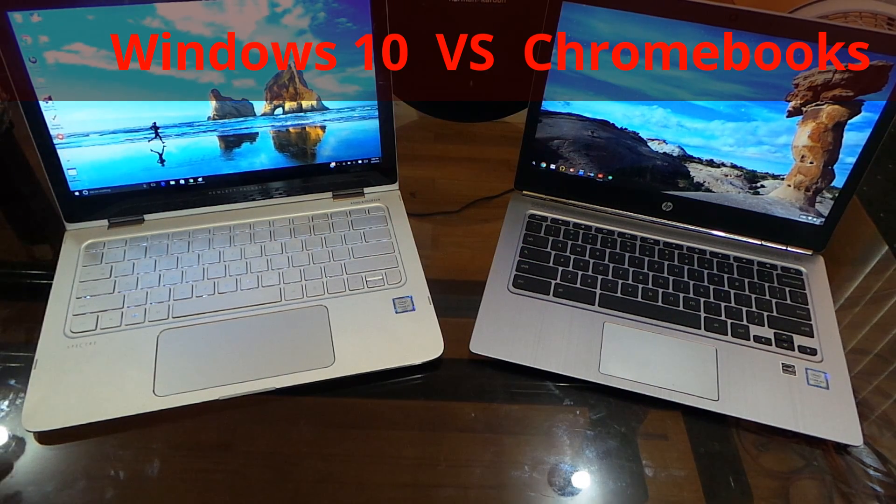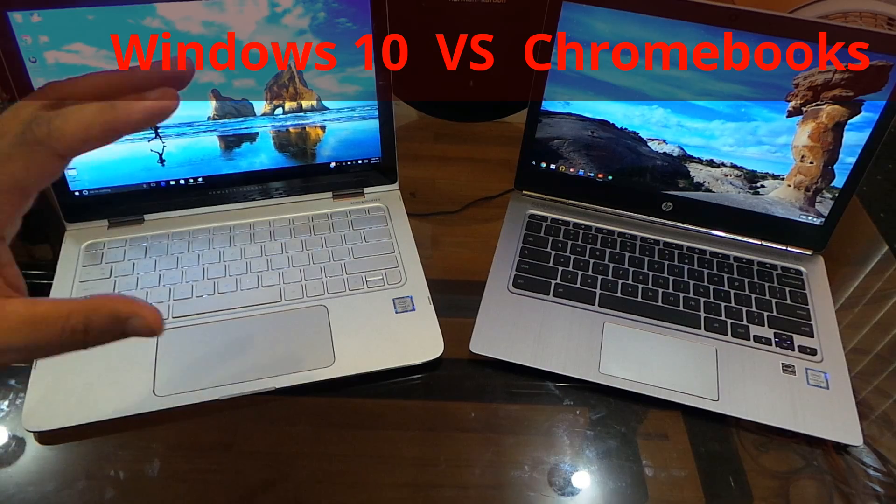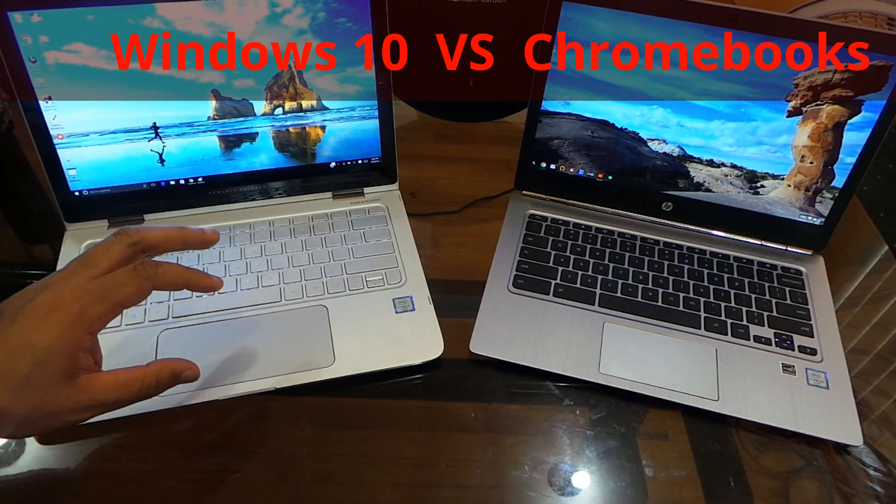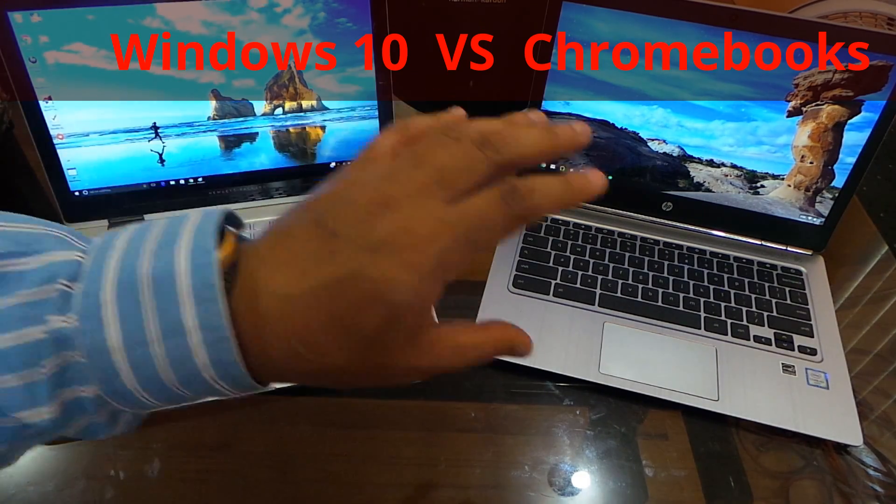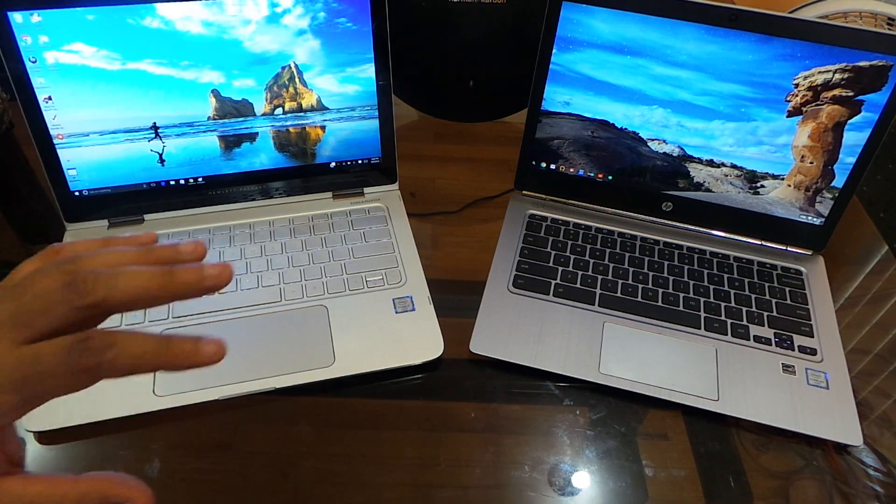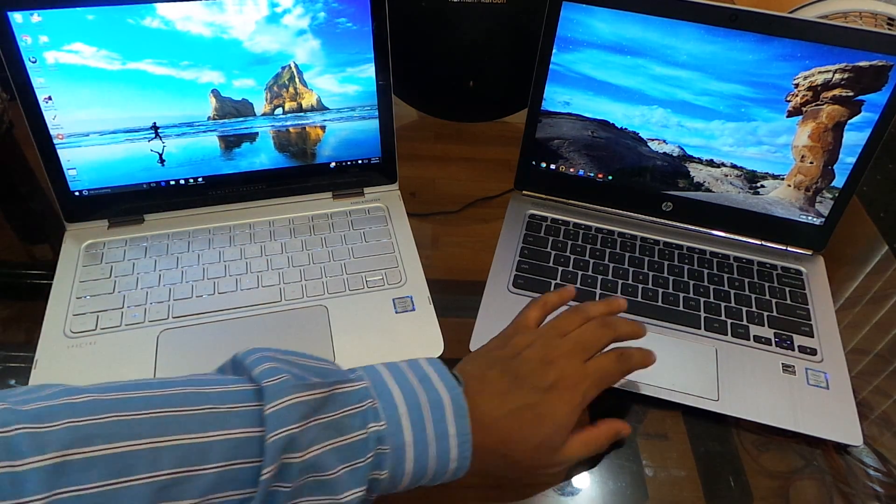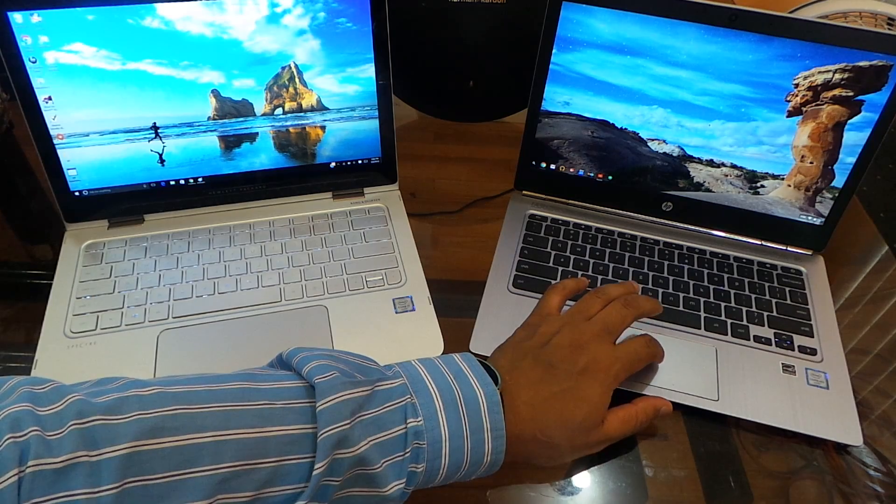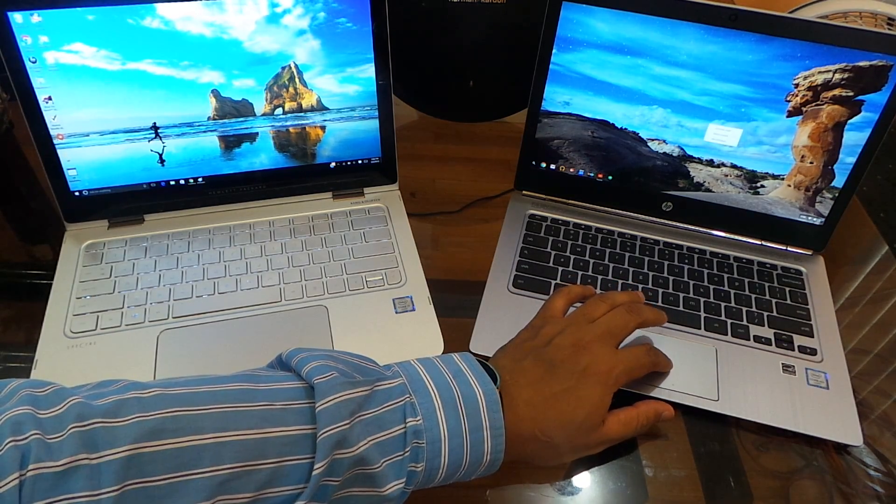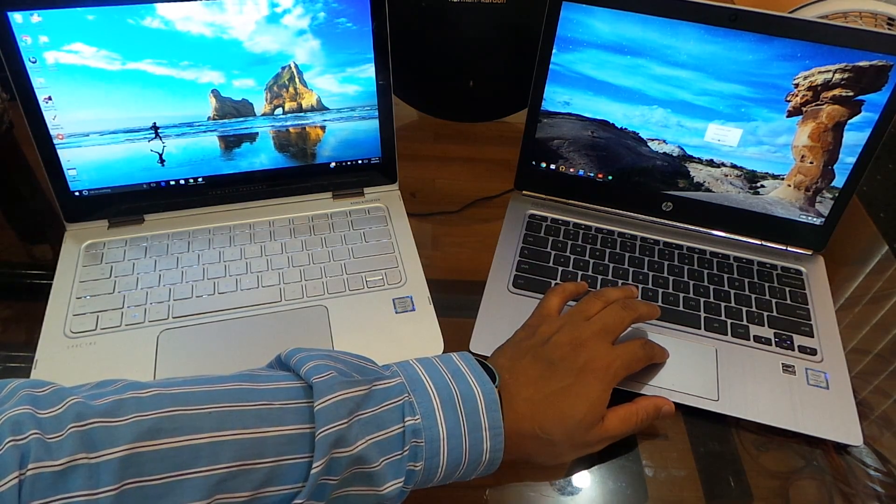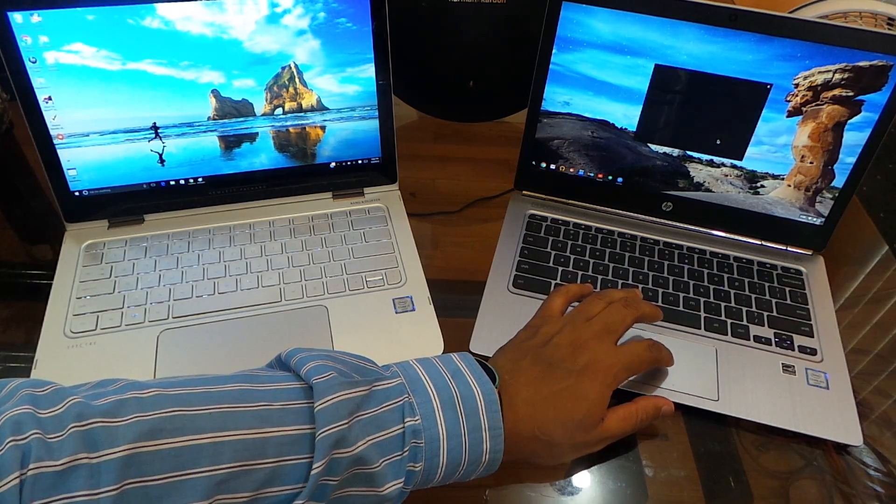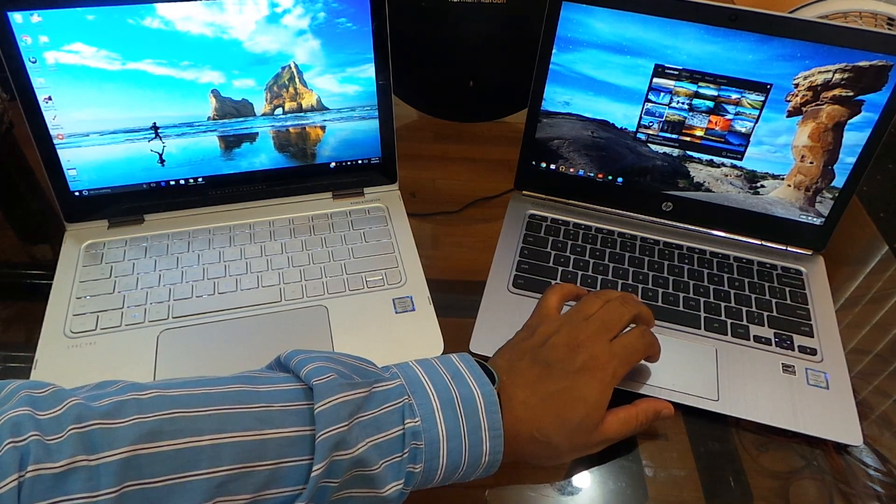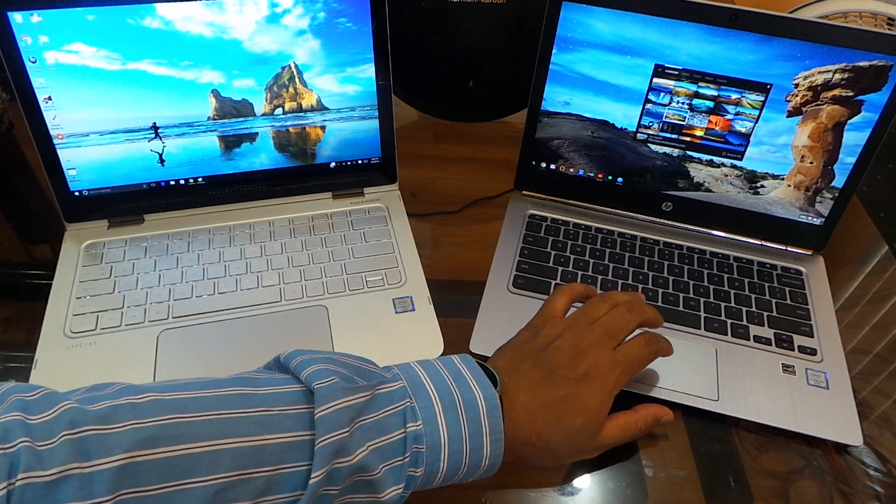Alright guys, we're back with another one and this is a different one. This is a comparison between Windows 10 and Chromebooks. Now Chromebooks has been in the news a lot lately because they're getting the Google Play Store, and a lot of people out there are looking at Chromebooks.